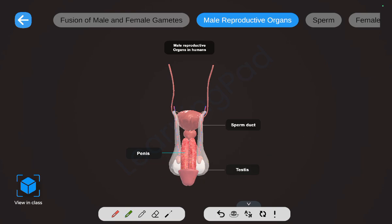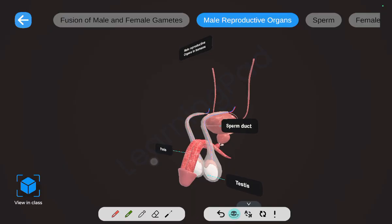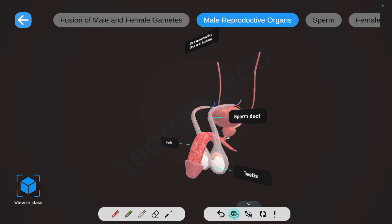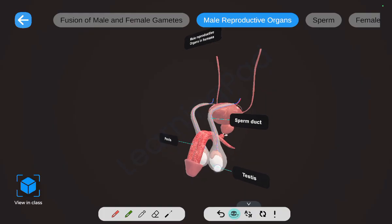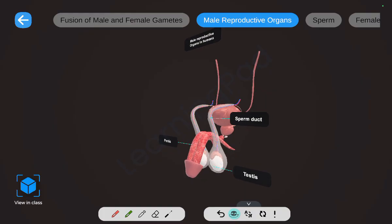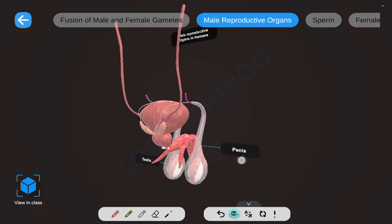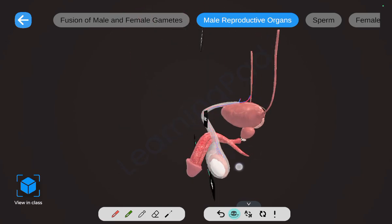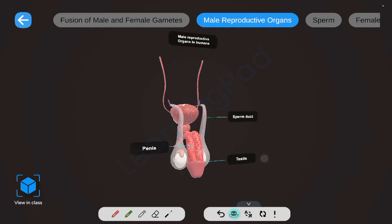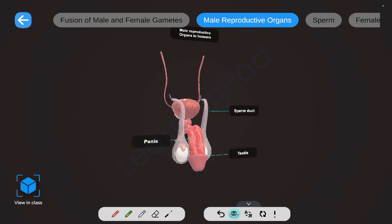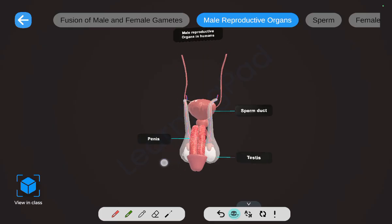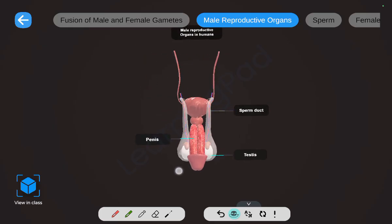The sperm duct helps in carrying the sperms and aids their movement. Sperms are produced in the testis, travel through the sperm duct, and come into the penis, where the sperms are ejaculated. So the sperm pathway is from testis to penis. This is the penis, the sperm duct, and the testis.